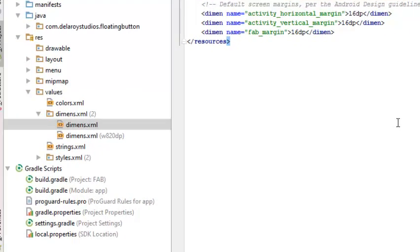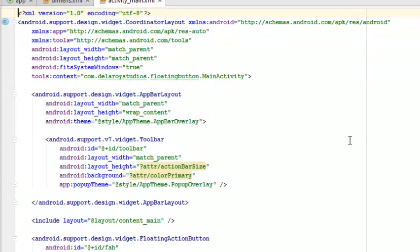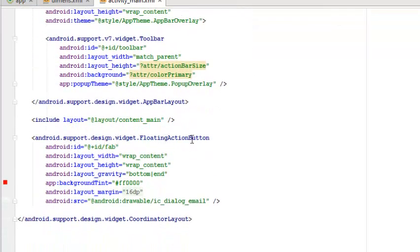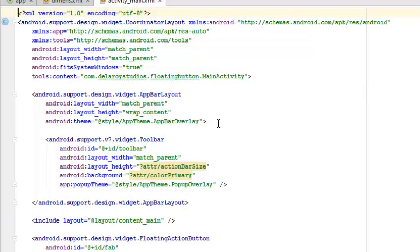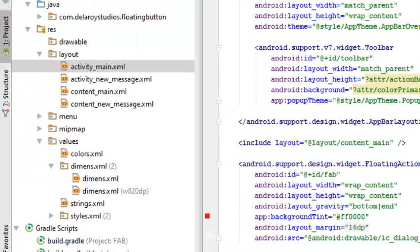Now let's look at the activity_main XML. In the layout, you can see the Floating Action Button is added in the below layout. This layout contains the toolbar and the Floating Action Button needed for the activity. It calls on the main activity context and has the AppBarLayout widget and the support v7 widget toolbar, as well as the android.support.design.widget.FloatingActionButton declaration. The parent layout is a CoordinatorLayout.